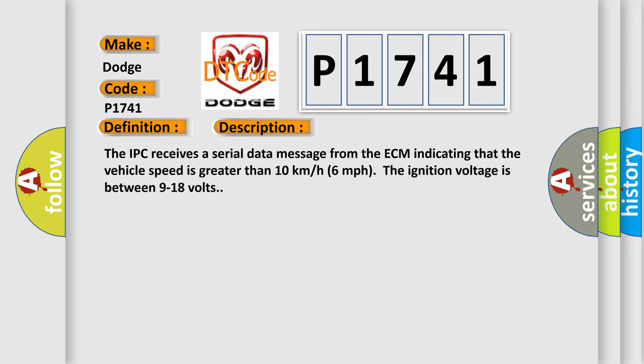The IPC receives a serial data message from the ECM indicating that the vehicle speed is greater than 10 kilometers per hour, 6 miles per hour. The ignition voltage is between 9 to 18 volts. This diagnostic error occurs most often in these cases.